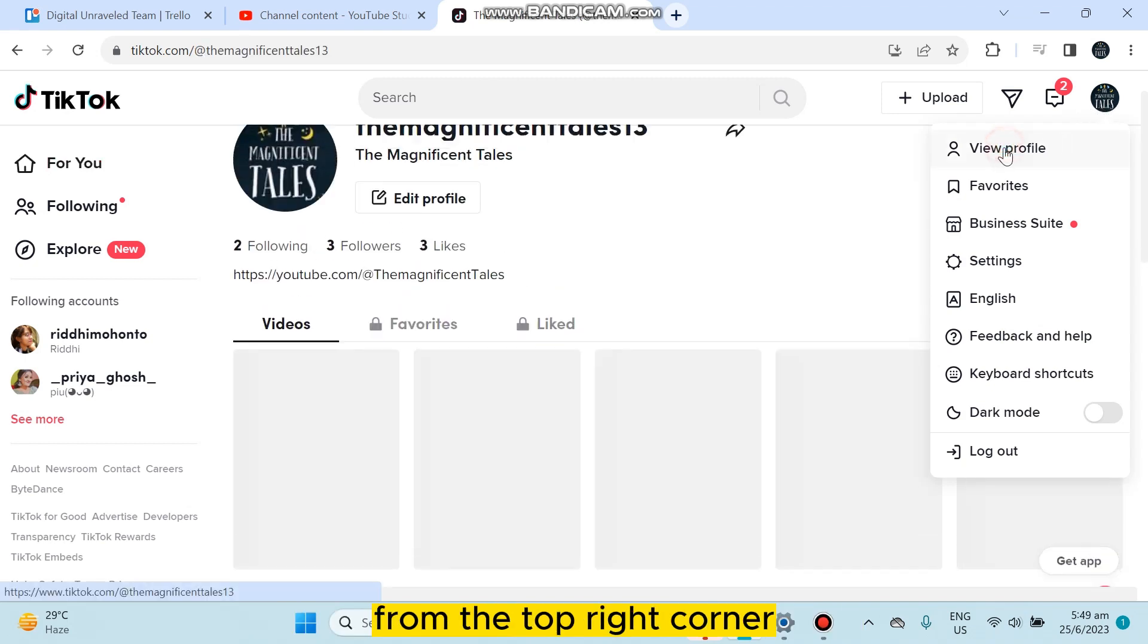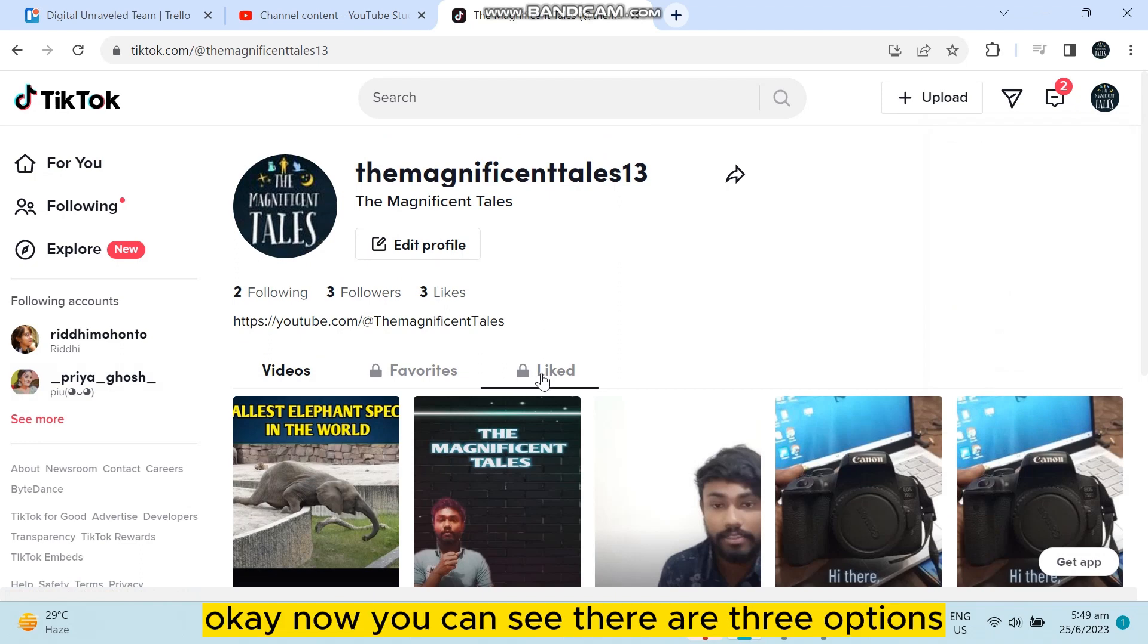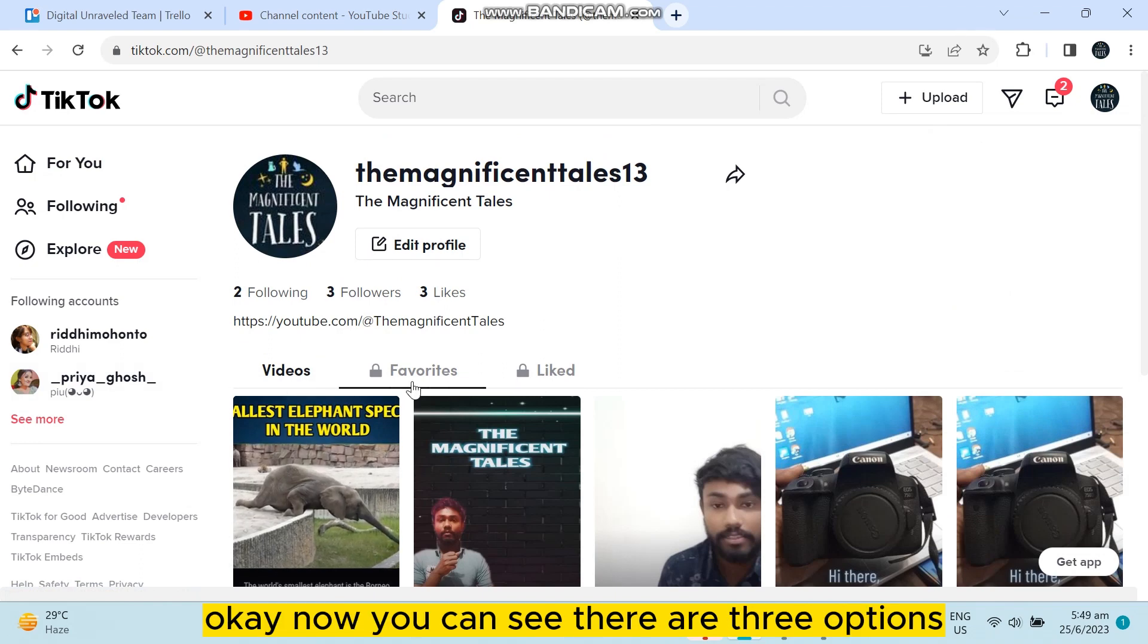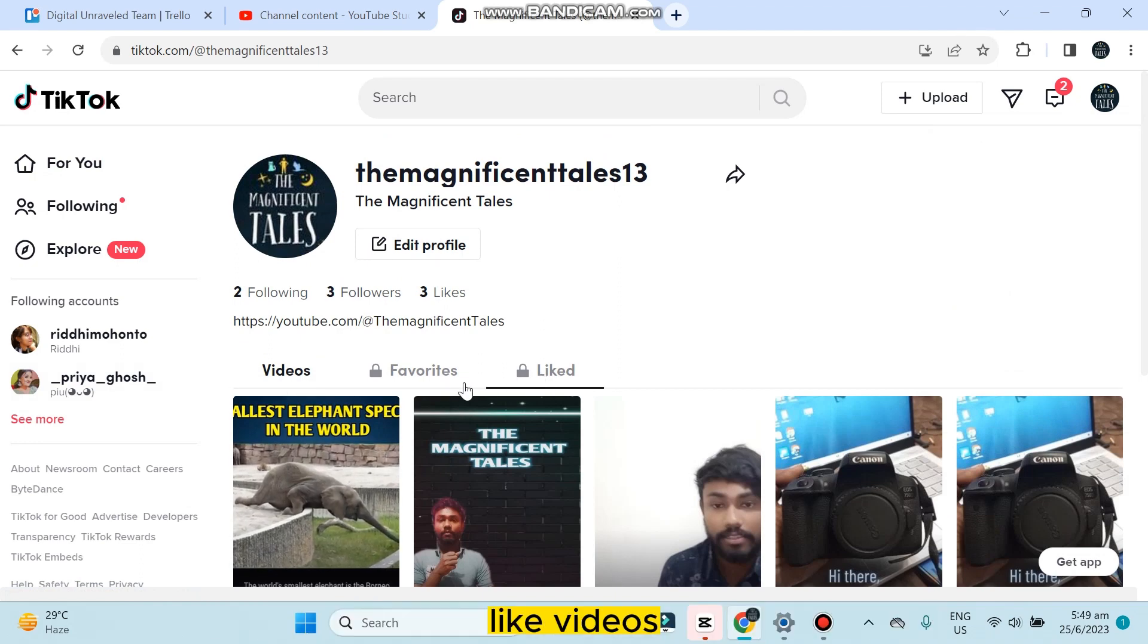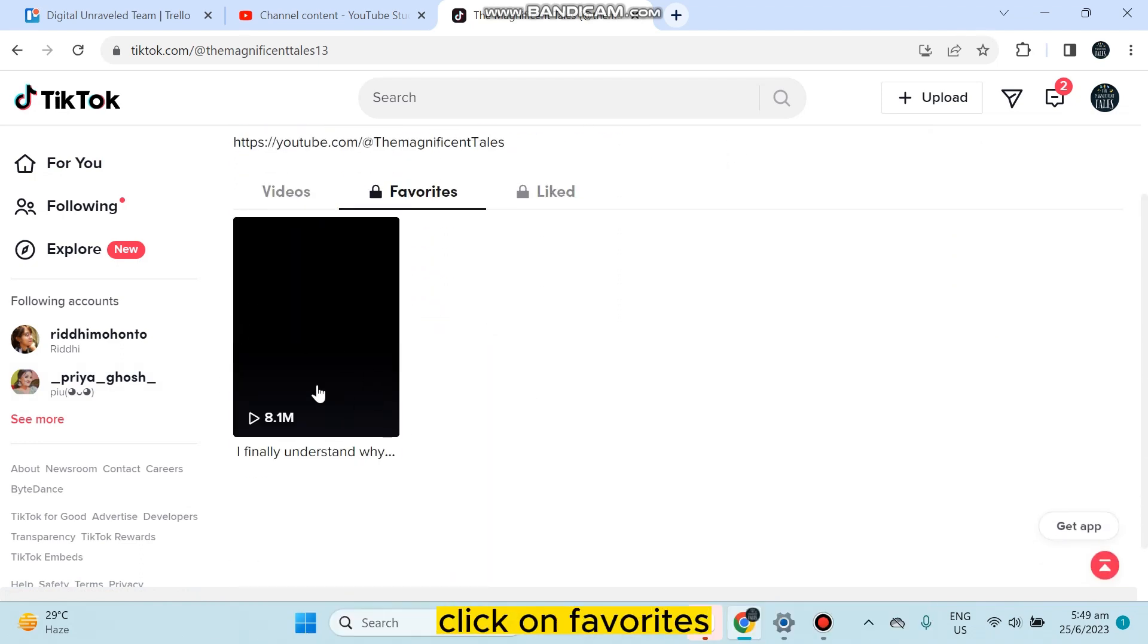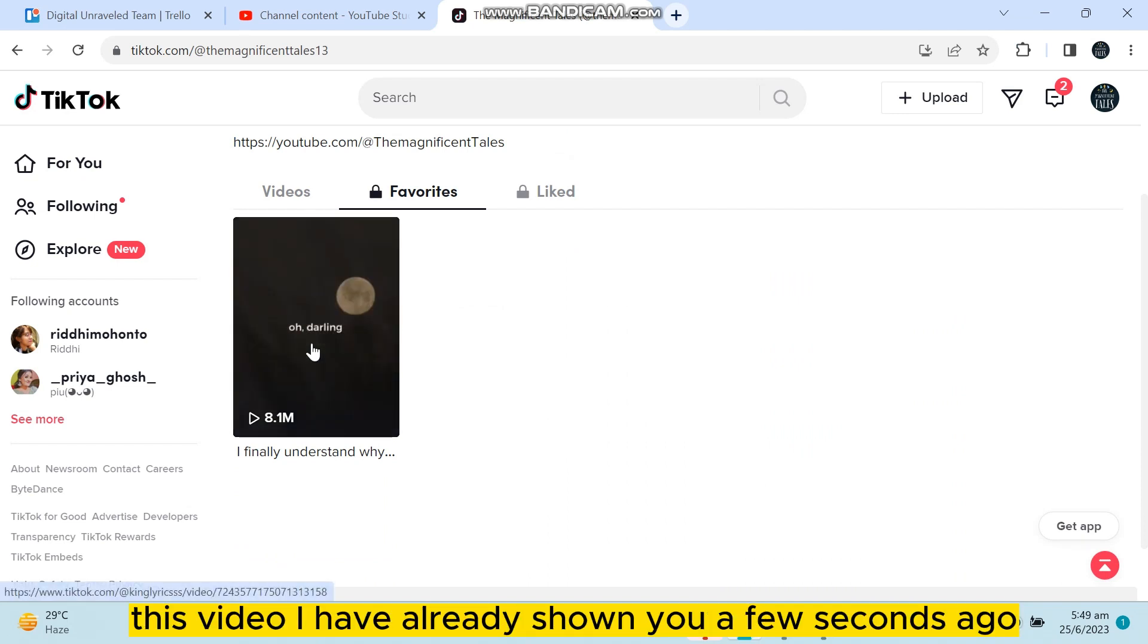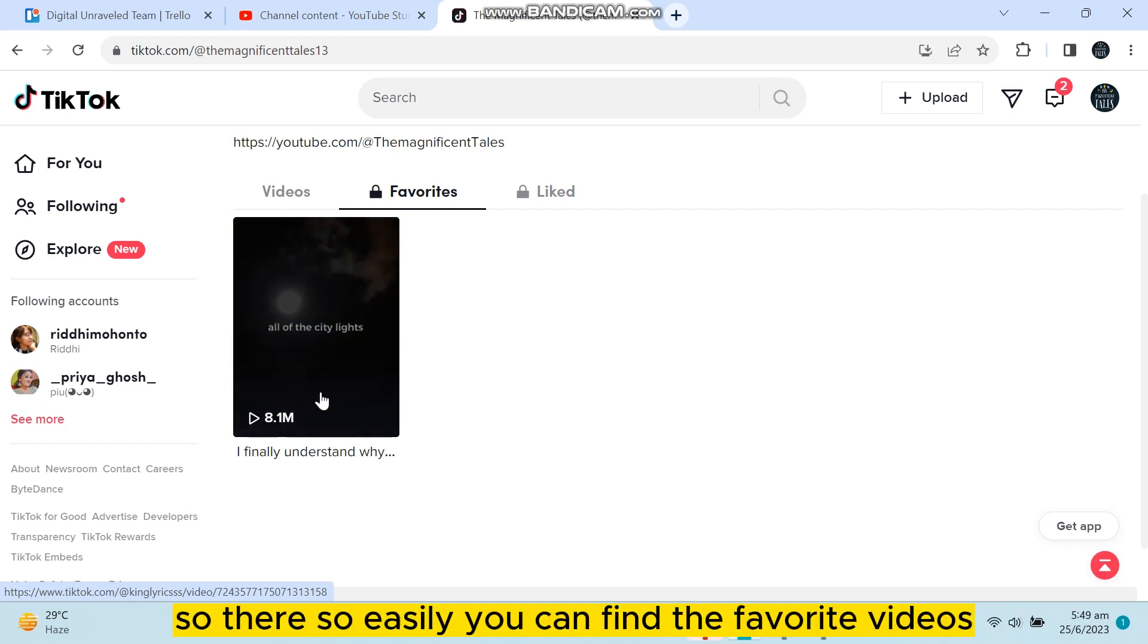Now how do you find it? You have to click on the icon button from the top right corner, click on view profile. You can see there are three options like videos, favorites, and liked. Click on favorites.